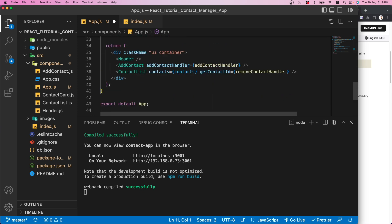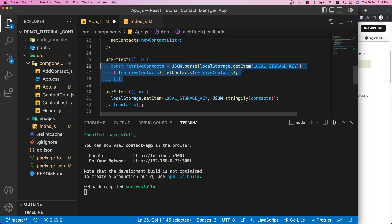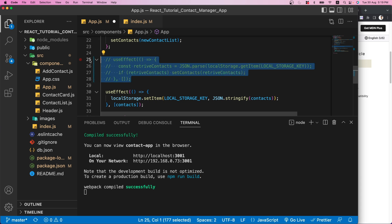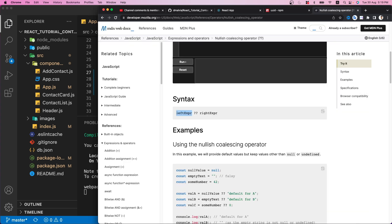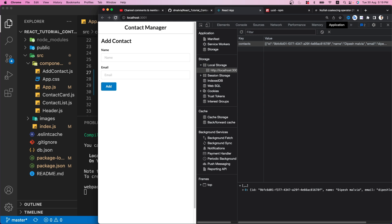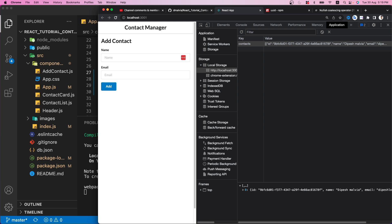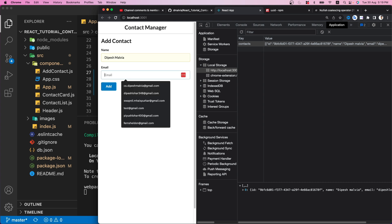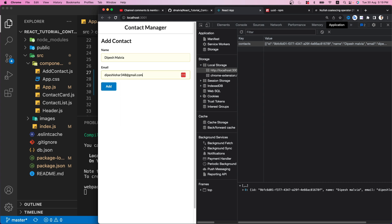I'll comment out the first useEffect that was reading from local storage since we no longer need it, and save the file. Now if I go and add a new record, then refresh the page — the record is still there. That's how we fix the local storage problem.